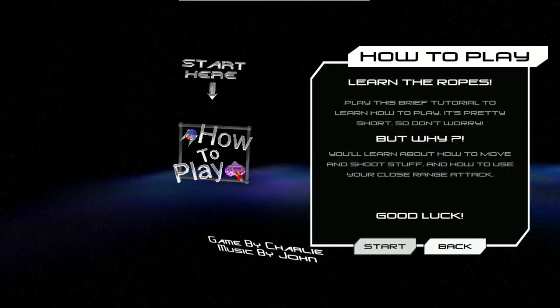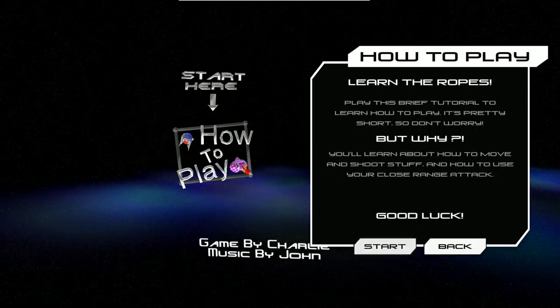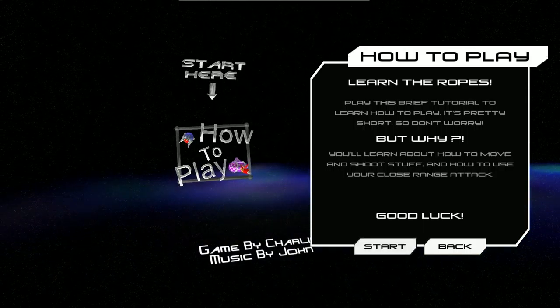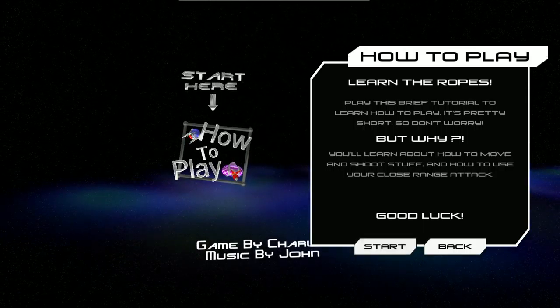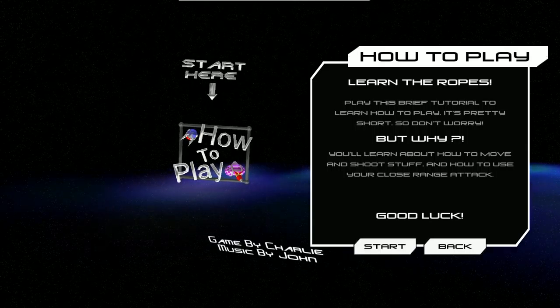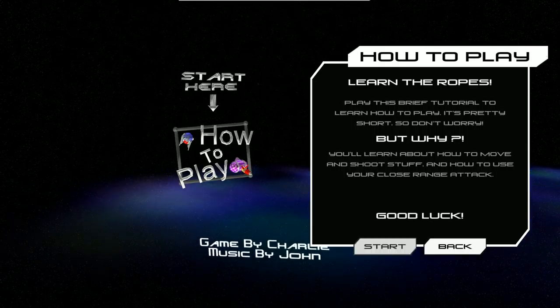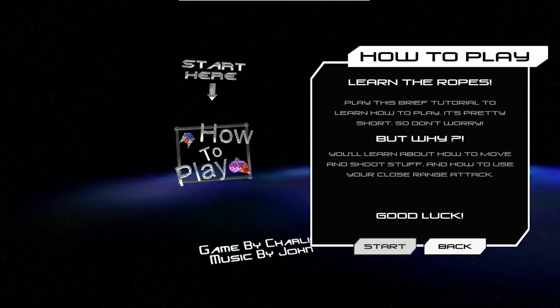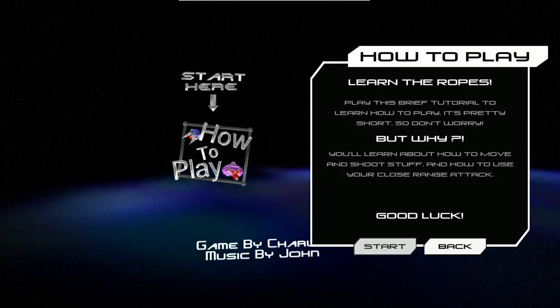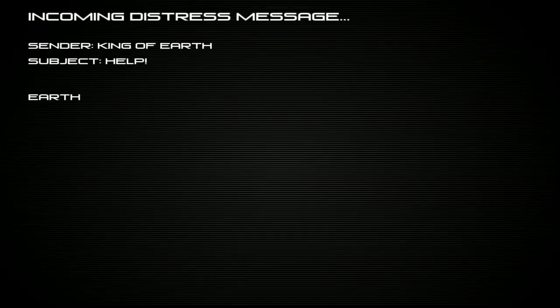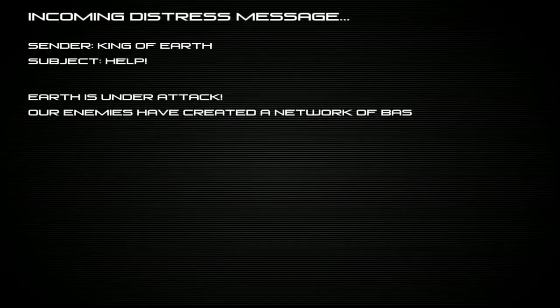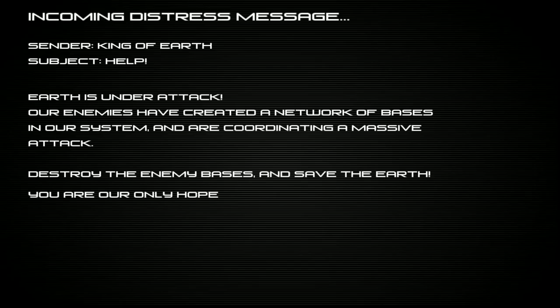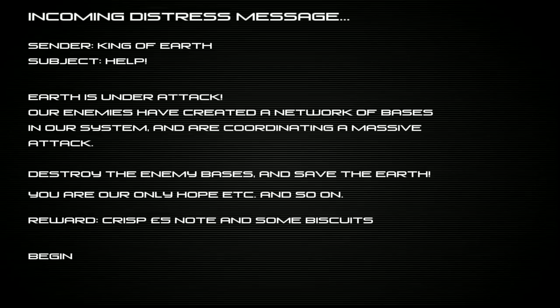Learn the ropes. This, by the way, this is a terrible font. Don't use this font in your game. Learn the ropes. Play this brief tutorial to learn how to play. It's very short, don't worry. You'll learn about how to move and shoot stuff, and how to use your close range attack. Oh my god, this font is terrible.